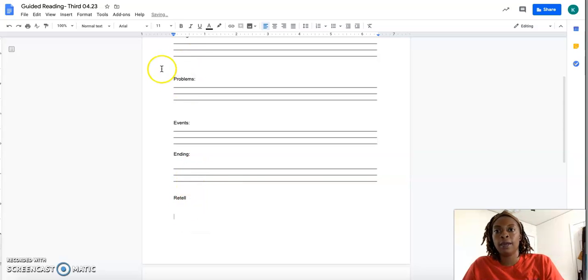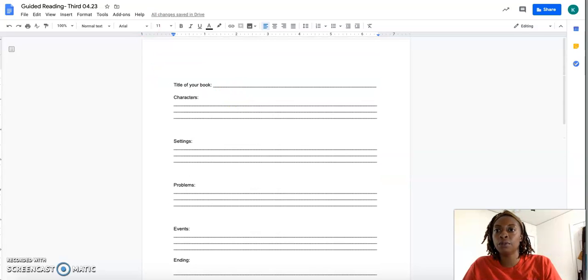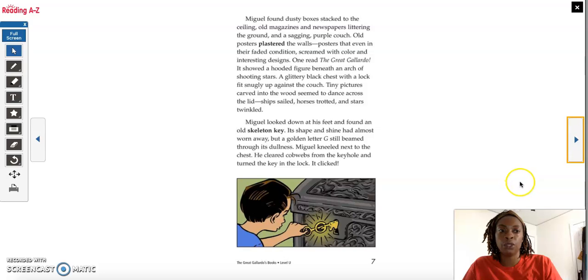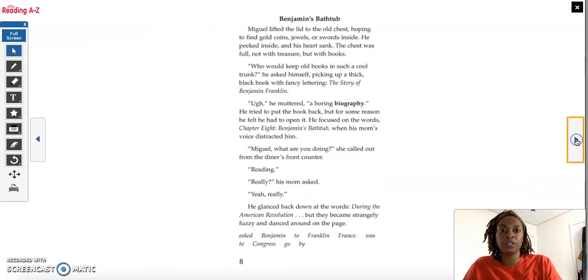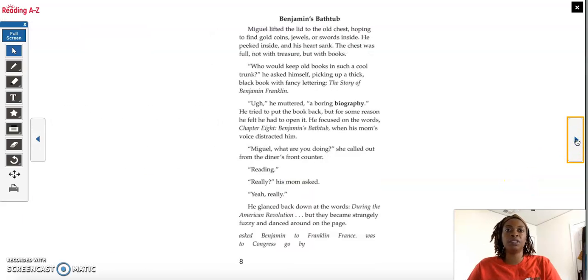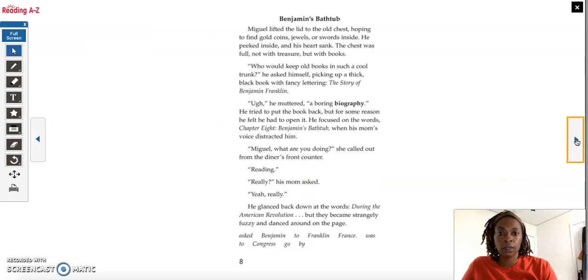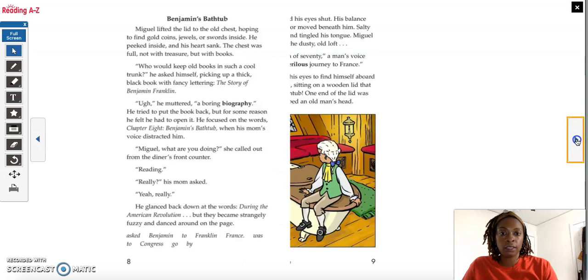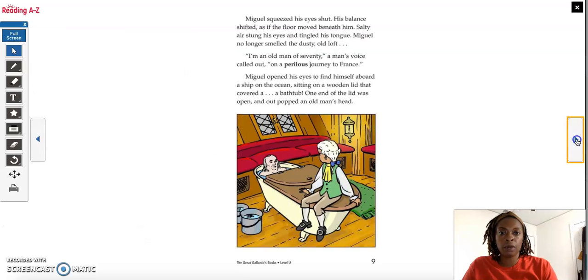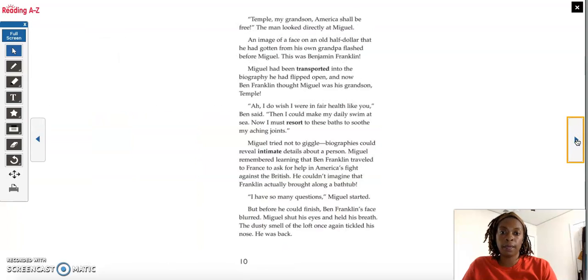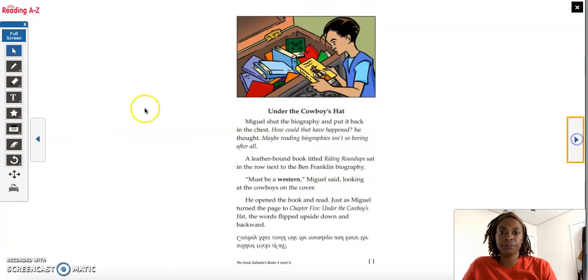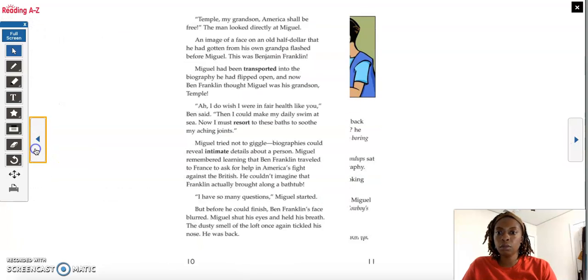Okay, after that, you will read the next story, which is Benjamin's Bathtub. This is a little bit longer, it's a three-page story. Okay?